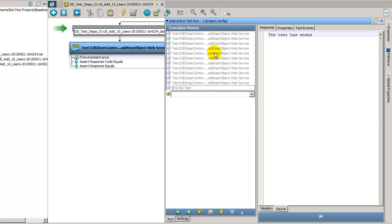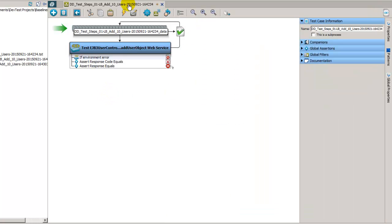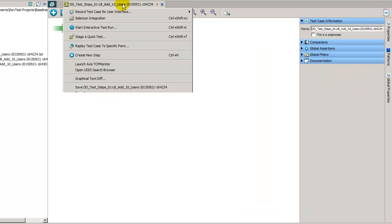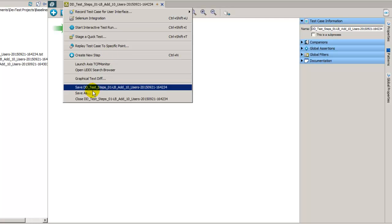It went ahead and verified that the expected response matched the actual response, and everything is good. So this test case is ready to use. We'll go ahead and close this one down and take a look at the next one.